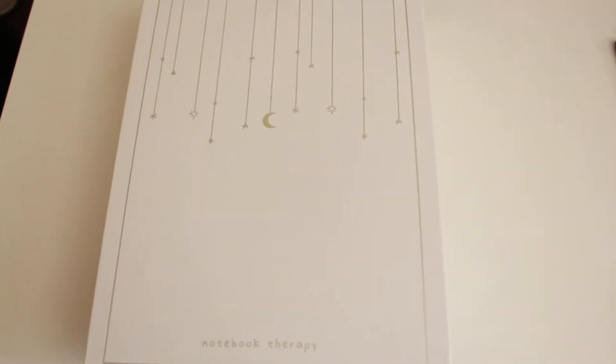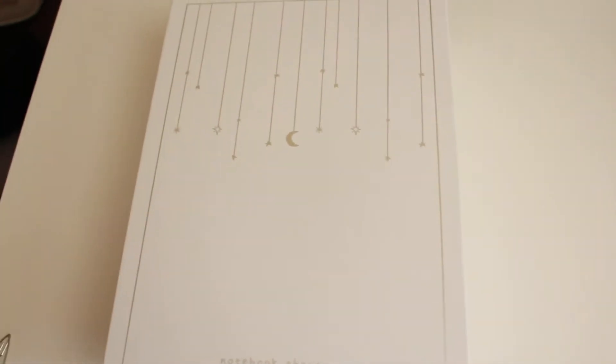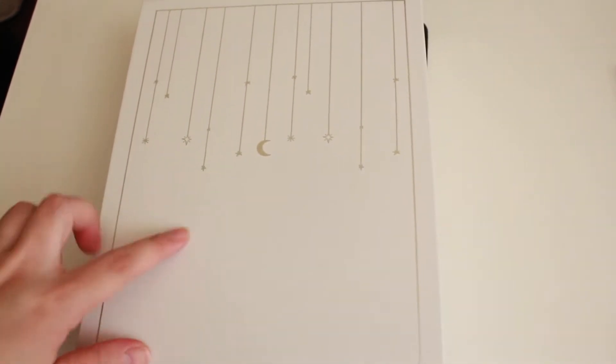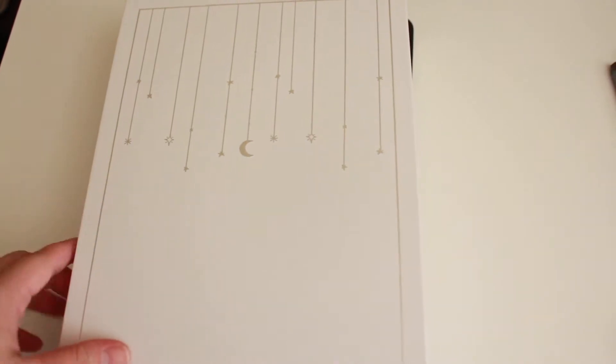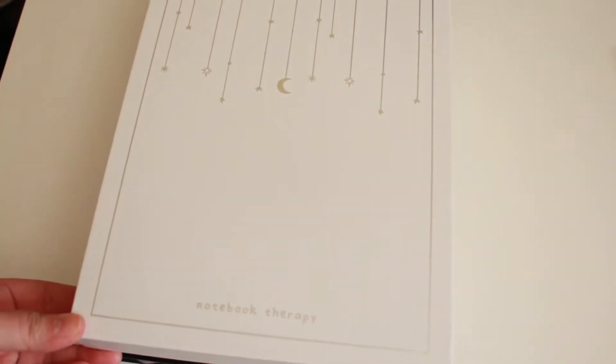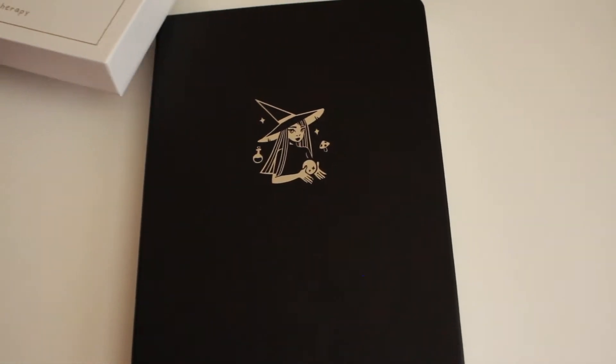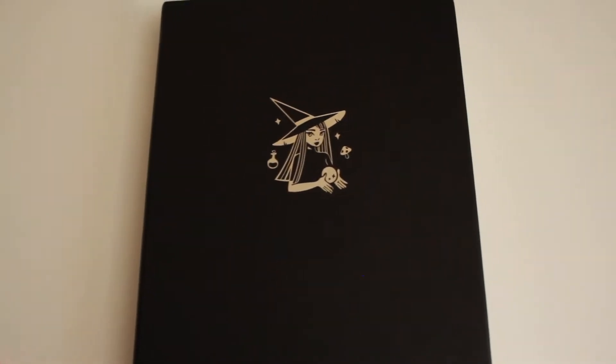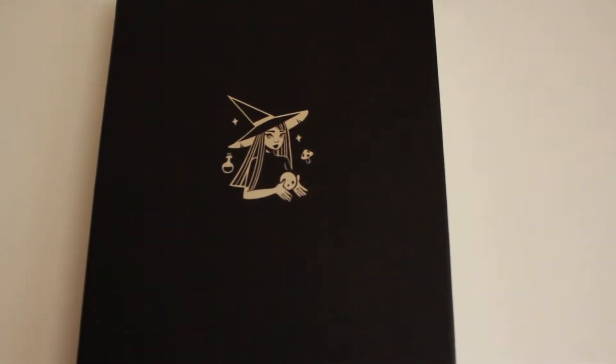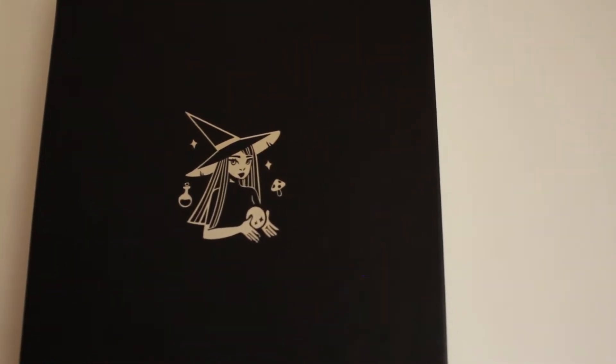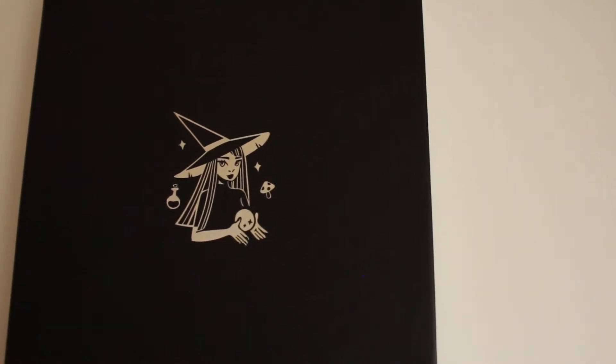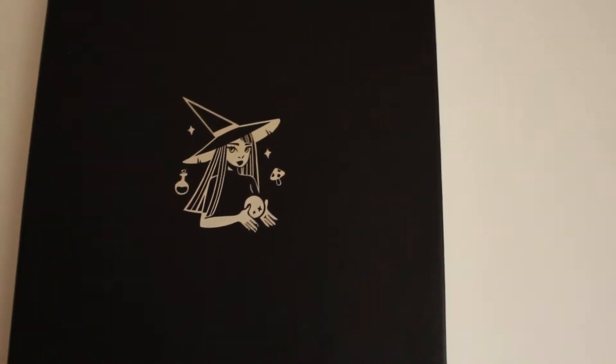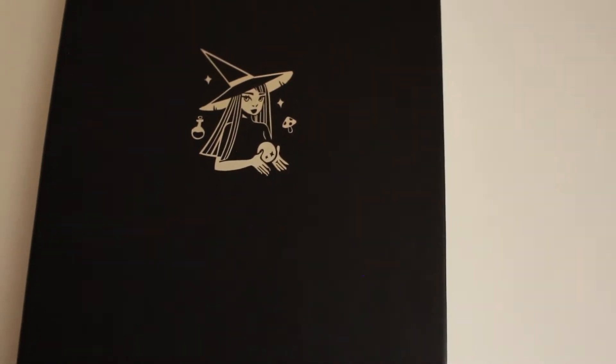This is the box that it came in. It's so cute. They actually have this design in a notebook as well if you like it. But I got their collaboration design with Milk2Art. So this is like the Halloween magical design. It's so cute.